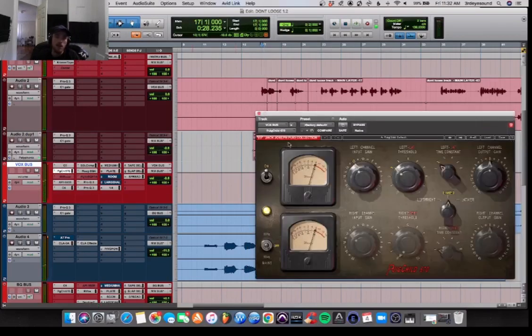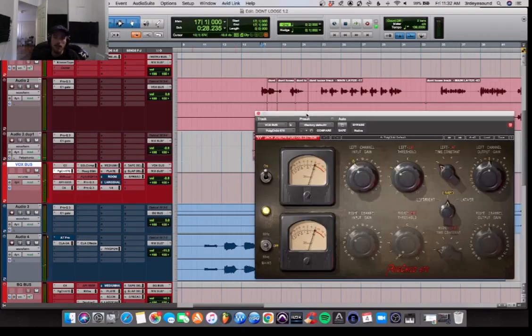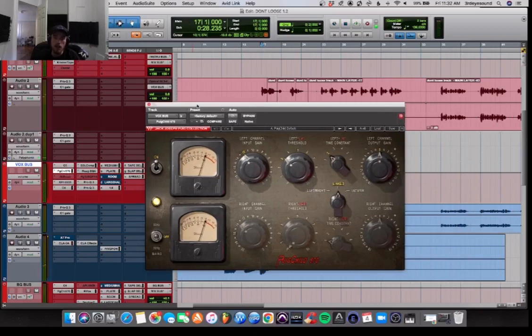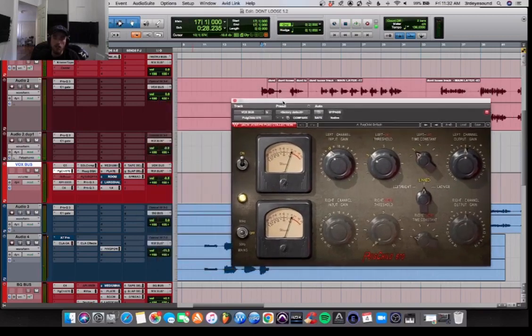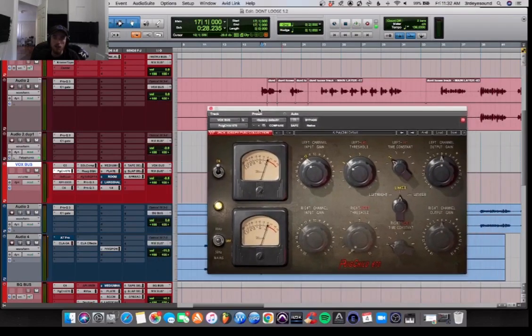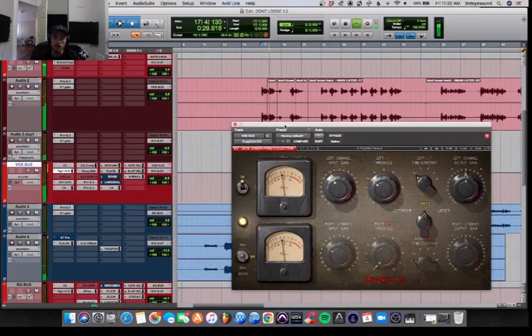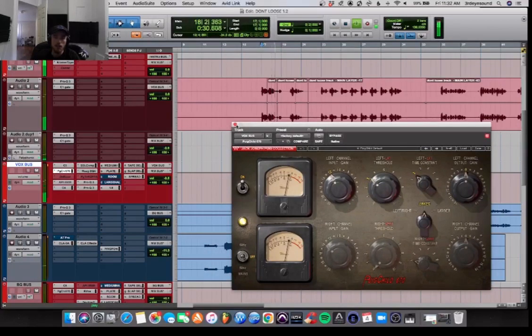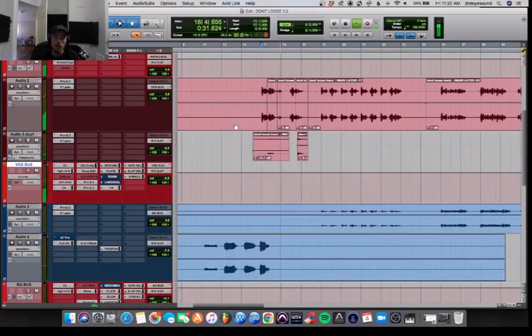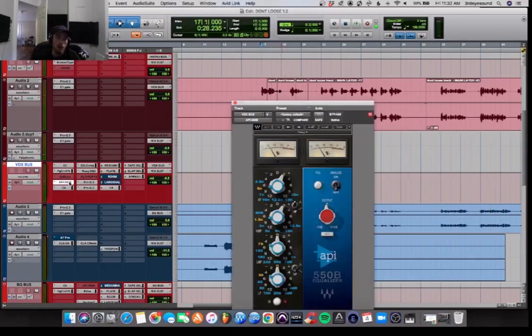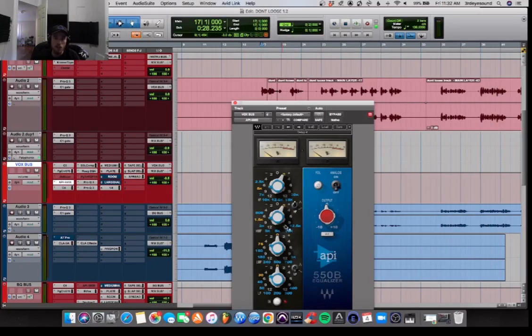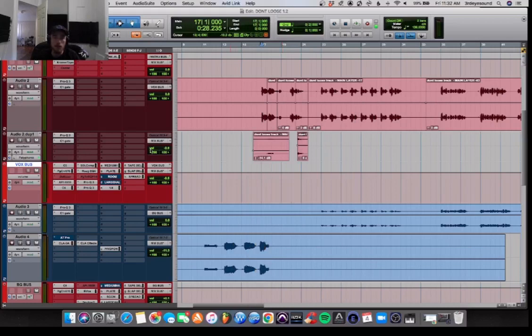Then after that, we're doing a little bit of compression with the Fairchild emulation by Waves Audio. Then we are boosting at 5k and 1.5k. The 5k is for presence to really make you be able to understand what she sang.